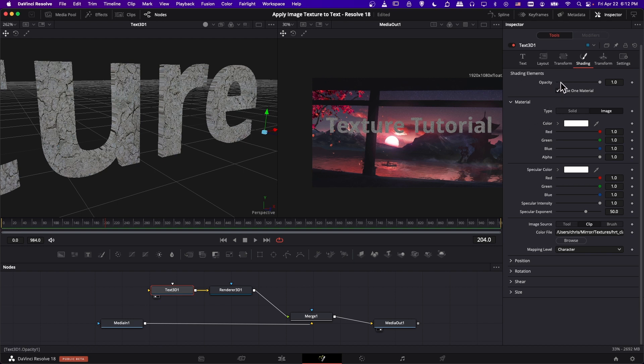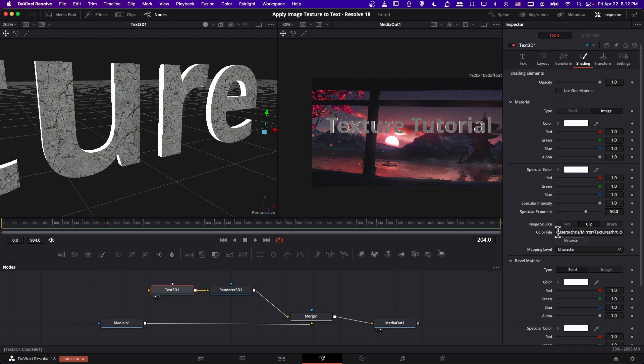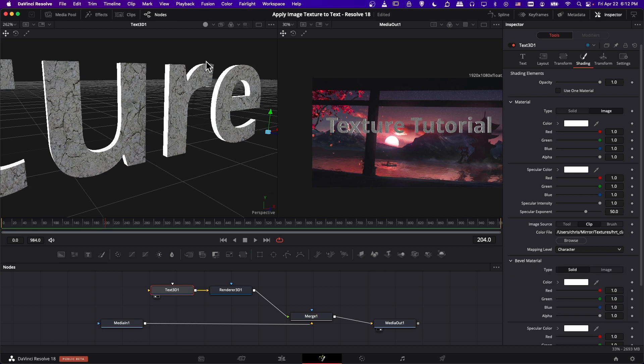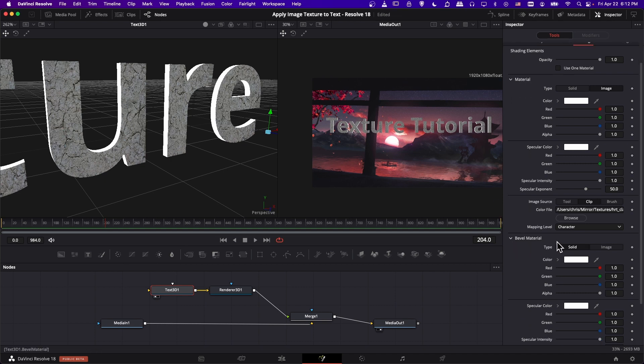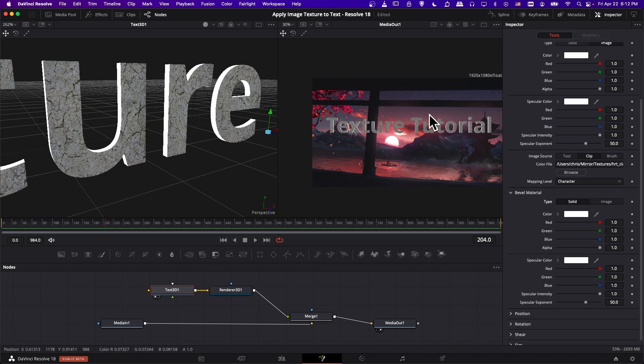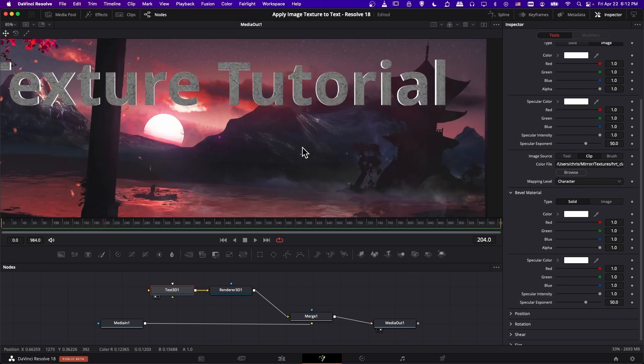So shading elements use one material. If you uncheck that, then now the sides are going to have their own material in this case, a solid color. And let's only show the media out here now. I'm going to zoom in on it.